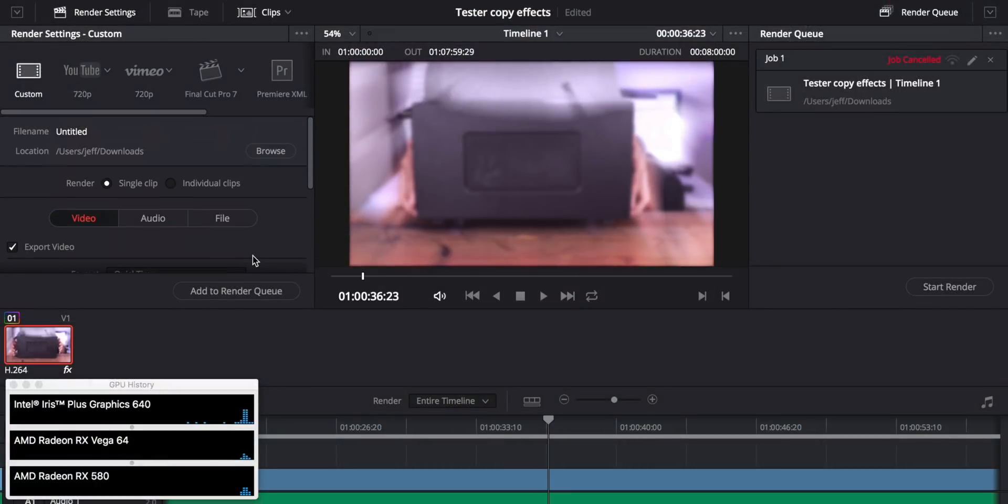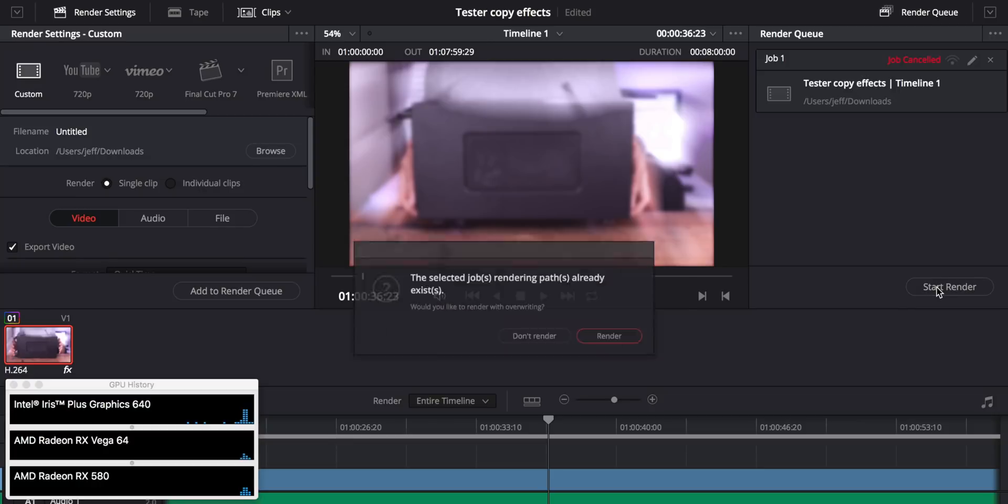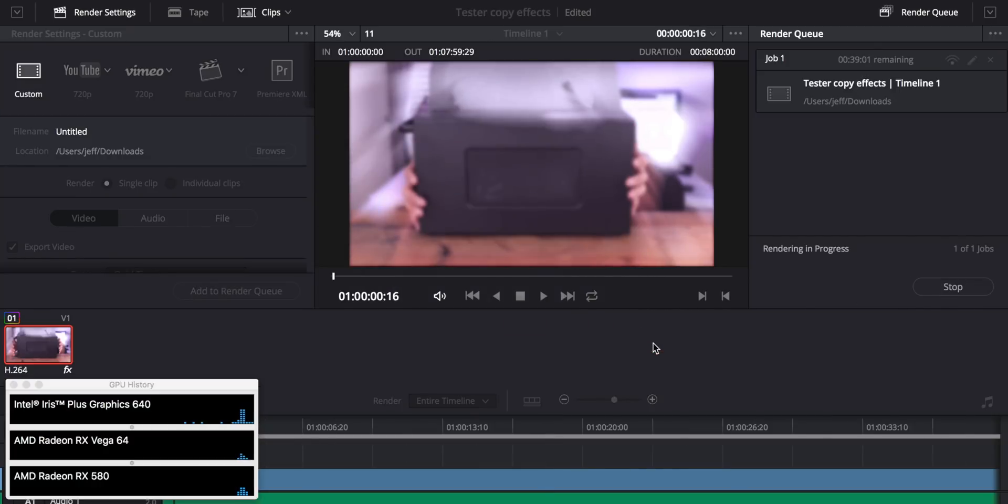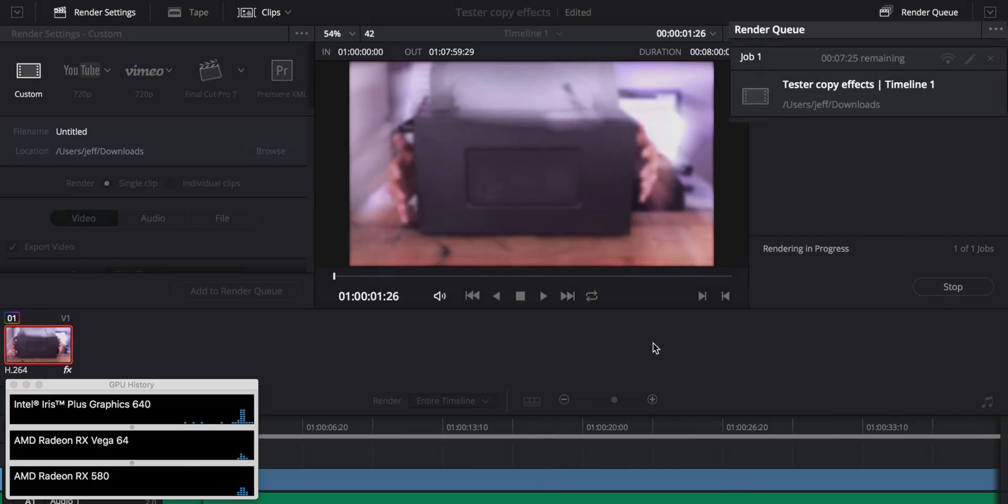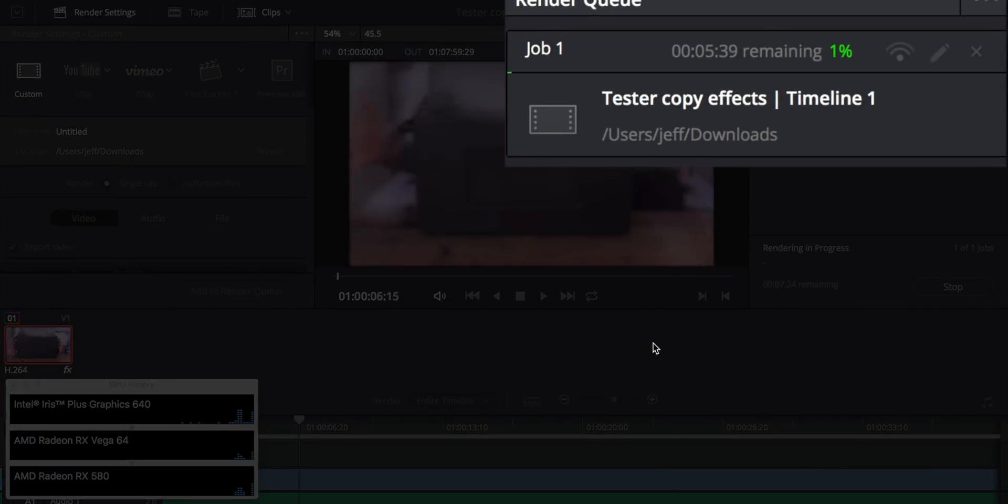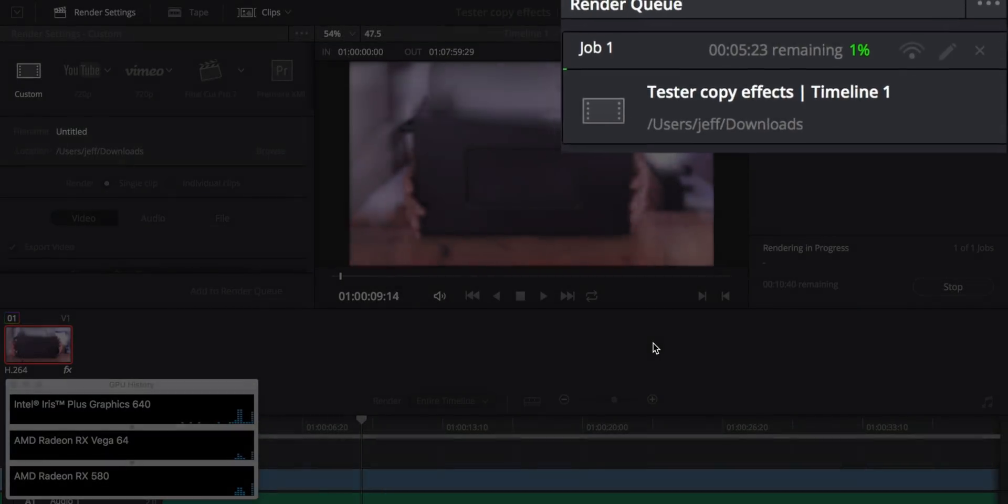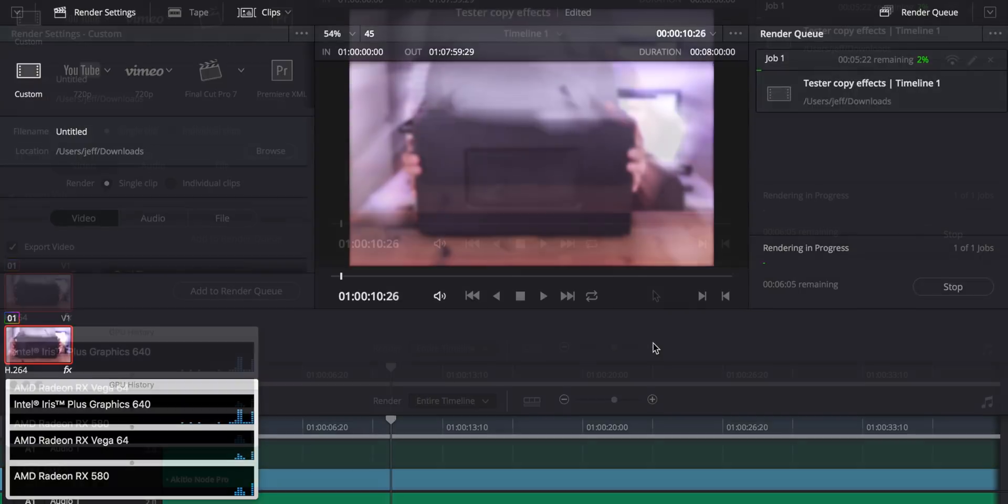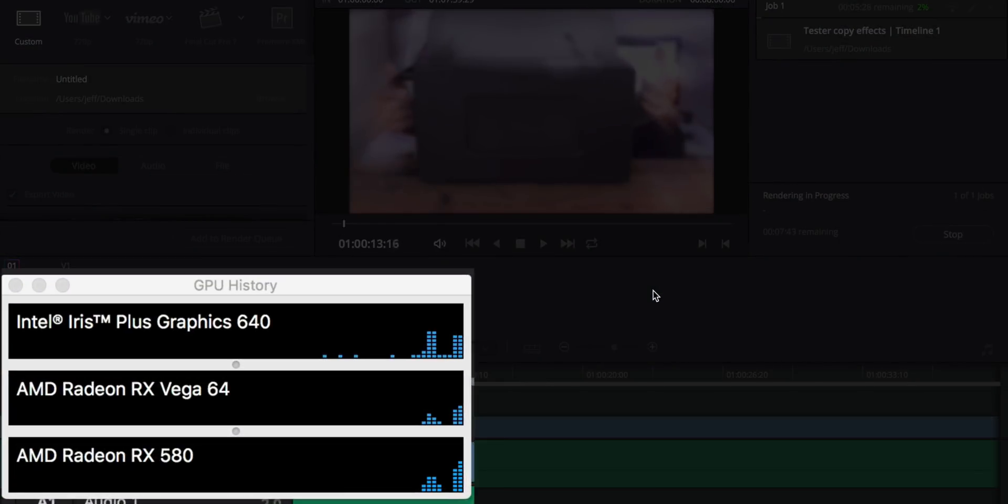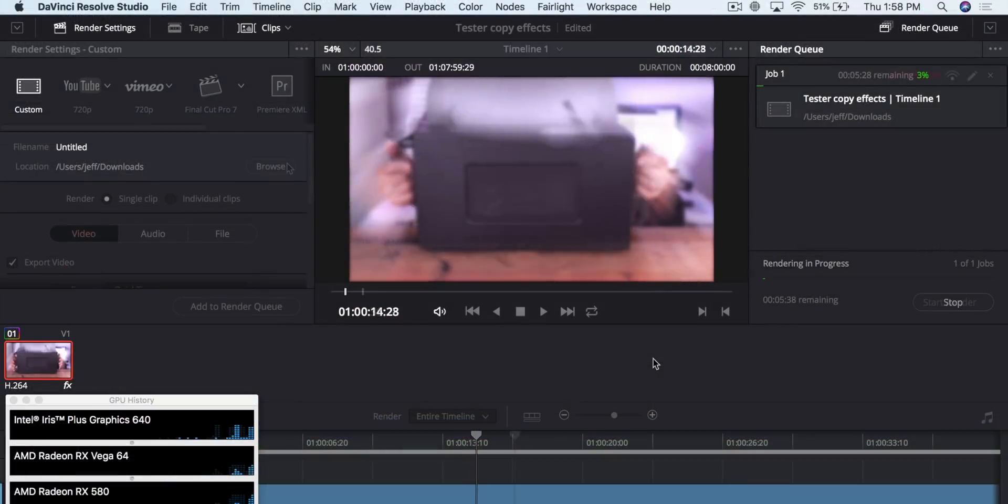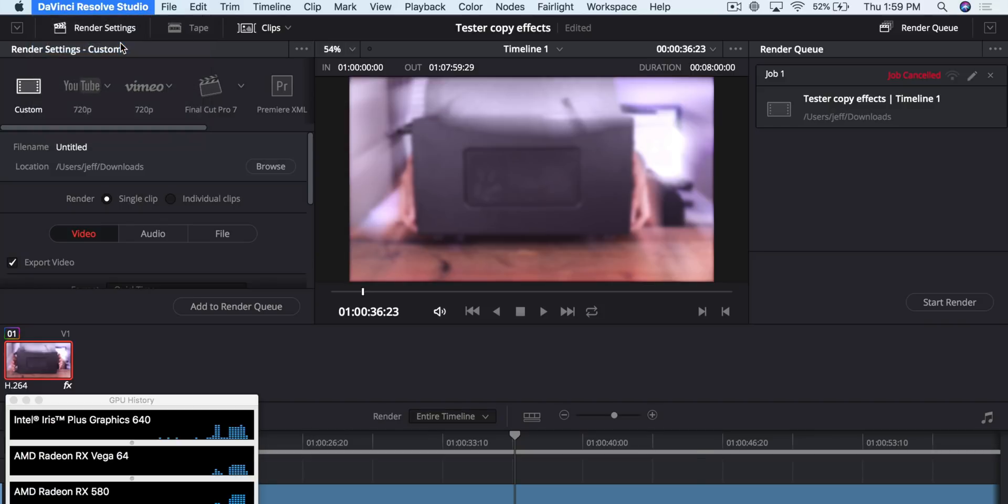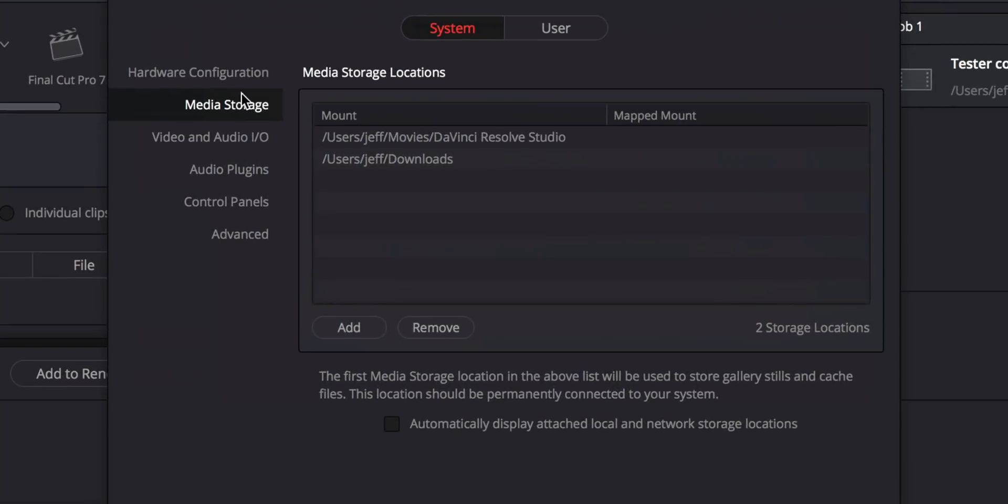So let's try out exporting this video. We're going to start the render and click Render, and you can see the export time. No, it's not an hour. It's like five minutes or so. So that is a huge improvement over the integrated graphics. You can really see the benefit of using an external GPU with DaVinci Resolve right off the bat.